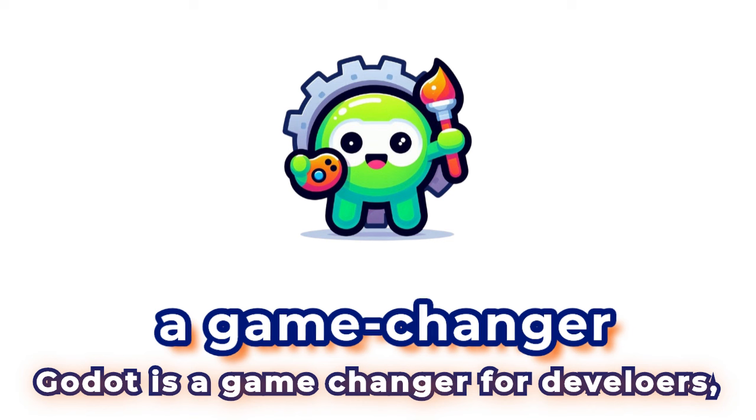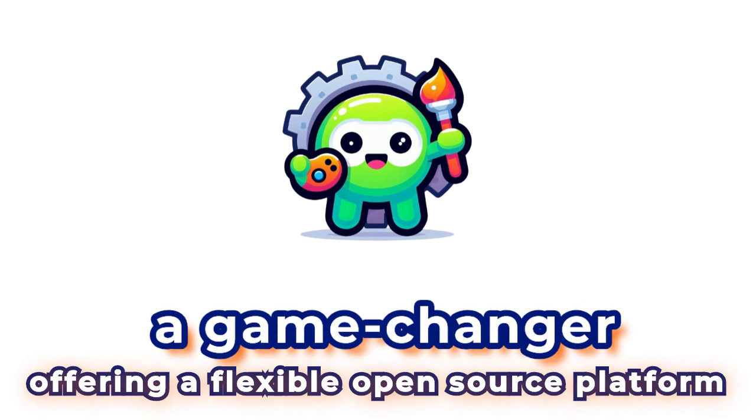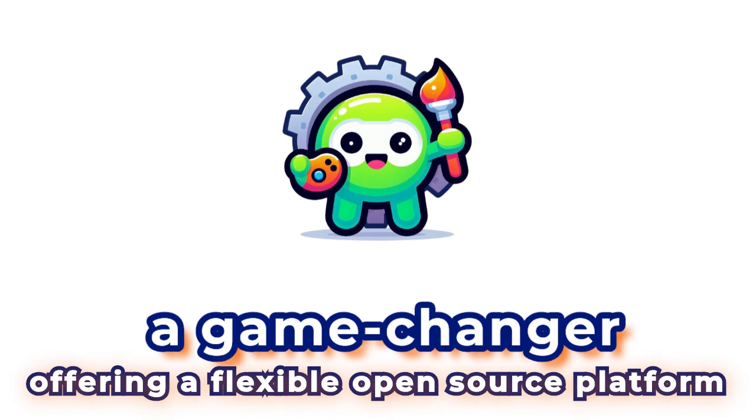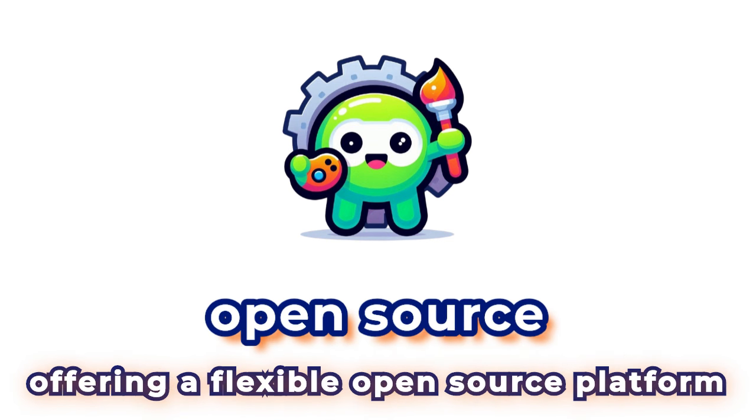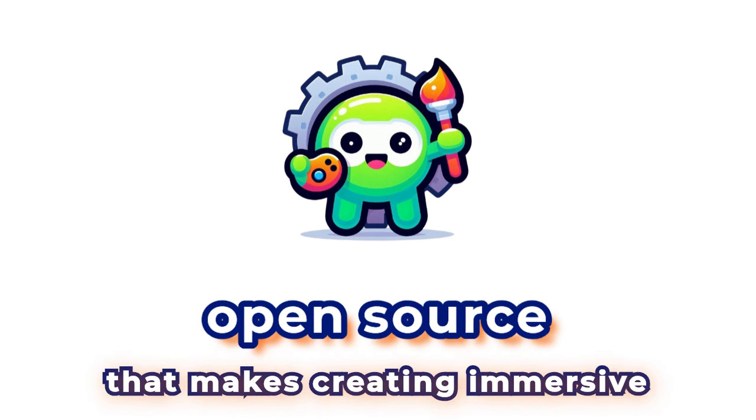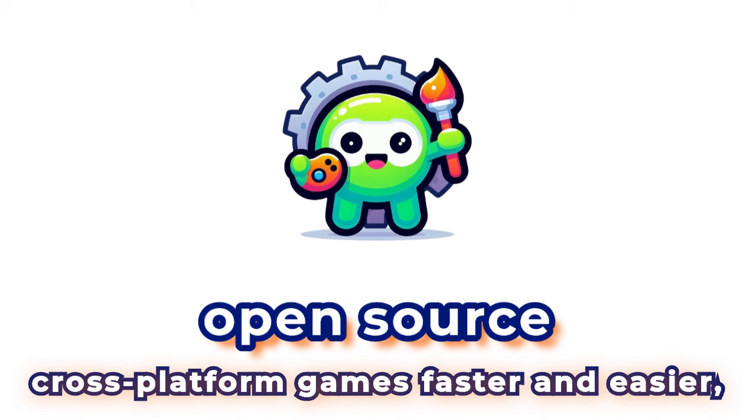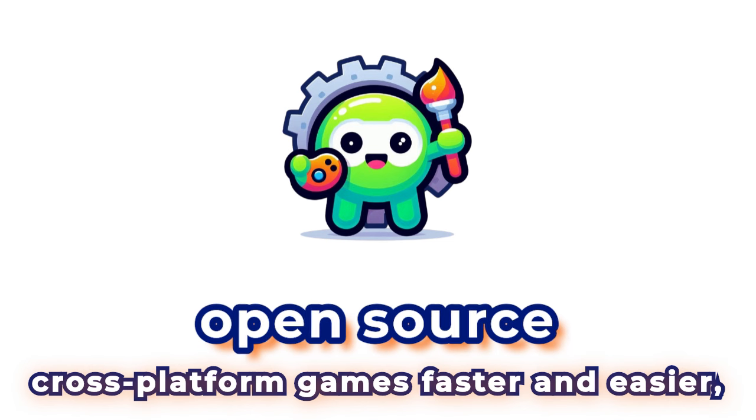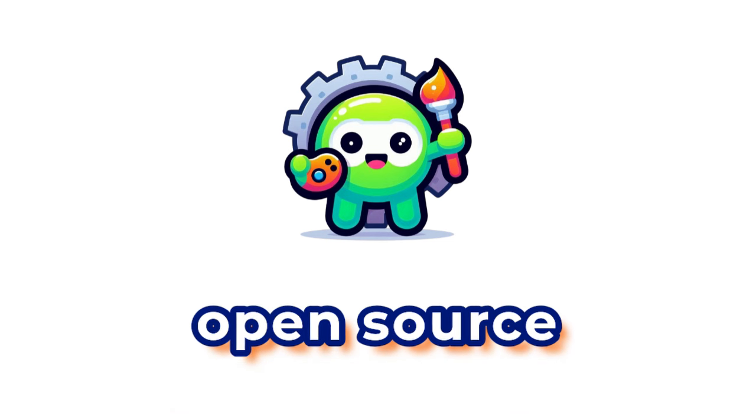Godot is a game changer for developers, offering a flexible, open-source platform that makes creating immersive, cross-platform games faster and easier.